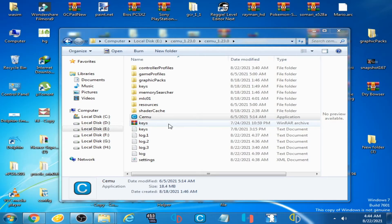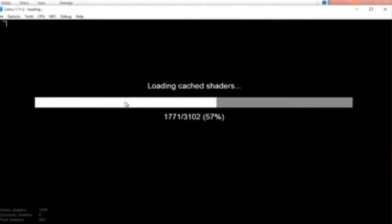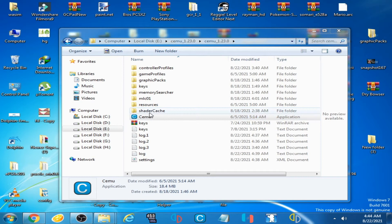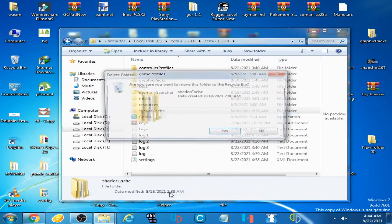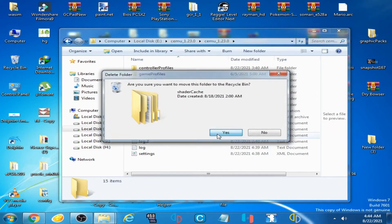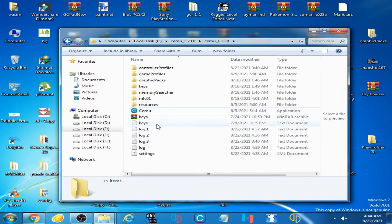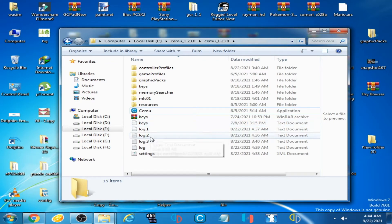If you are facing this issue on startup, you can fix it by deleting the sharecatch folder. Just find and delete the sharecatch folder - that is the first solution to this problem.